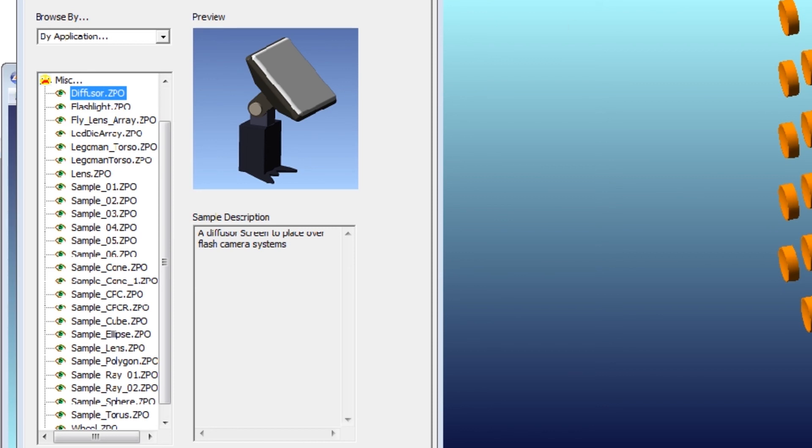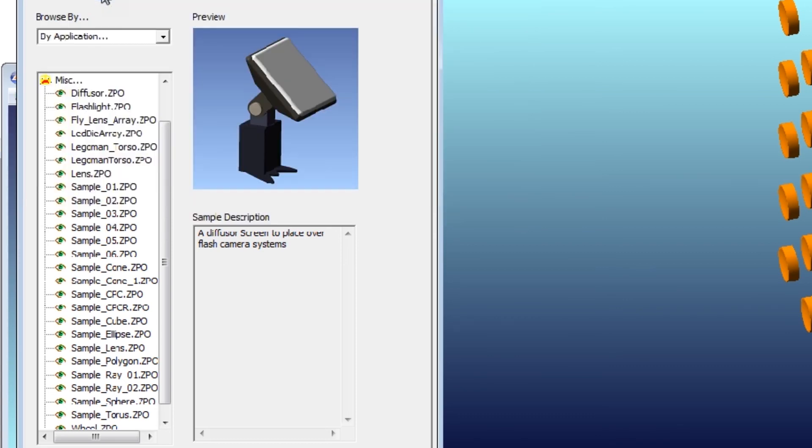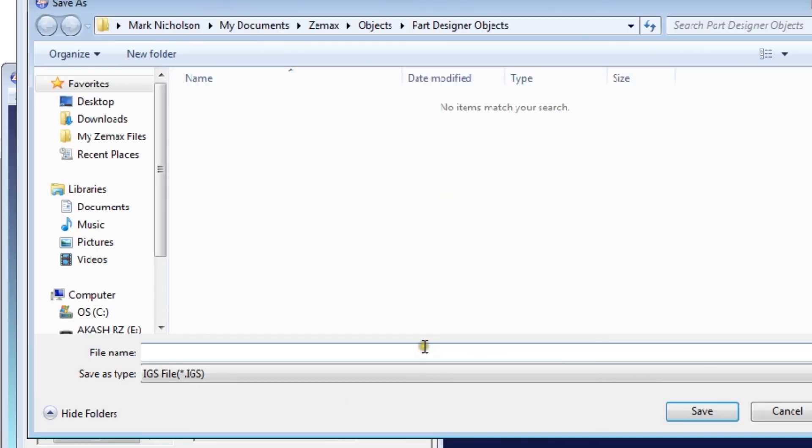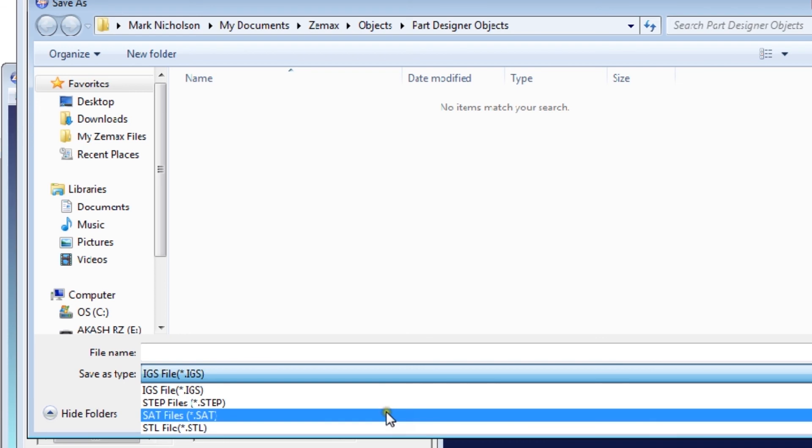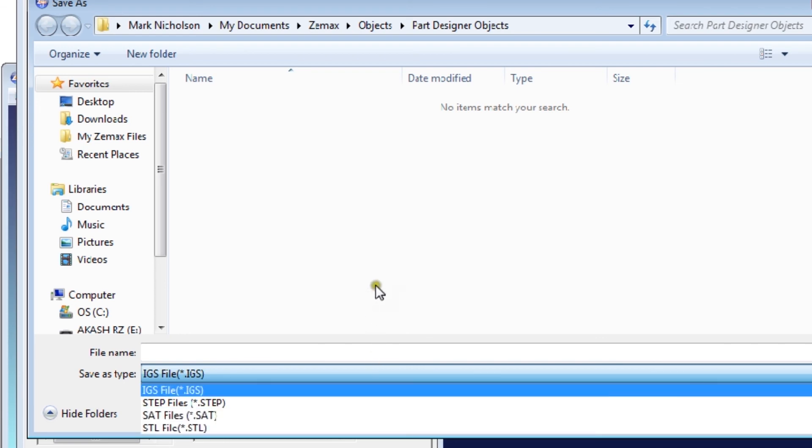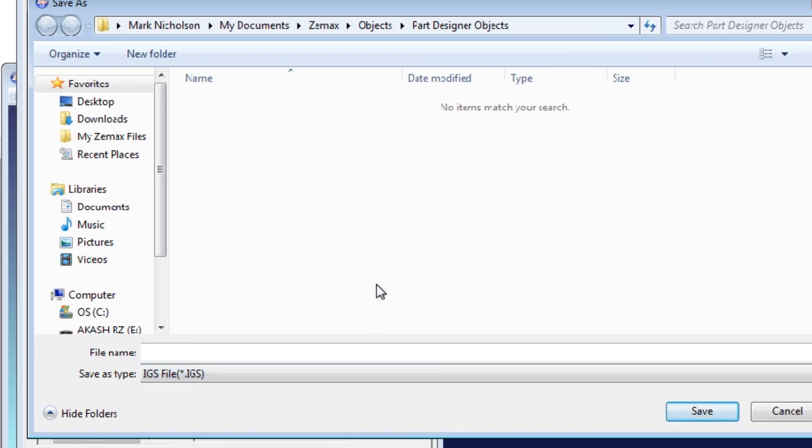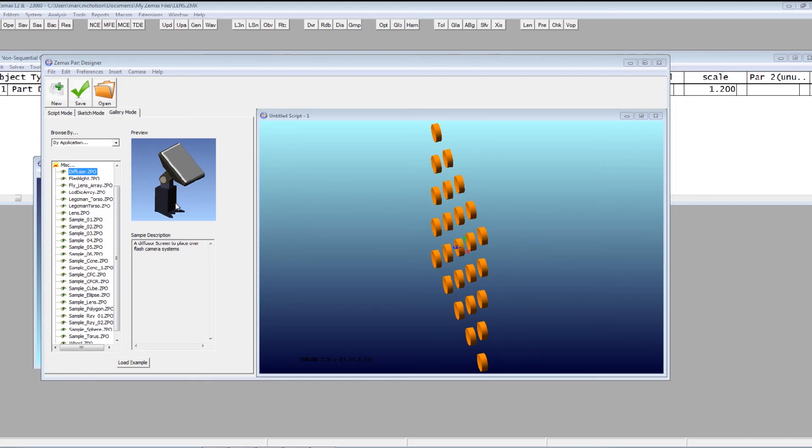Nice things in the ZMAX part designer is as well as saving as a ZMAX part object, you can export as IGES, STEP, SAT or STL. And that's very, very handy because then you can use it with EE. You lose the parametric control, but hey, it's fine.